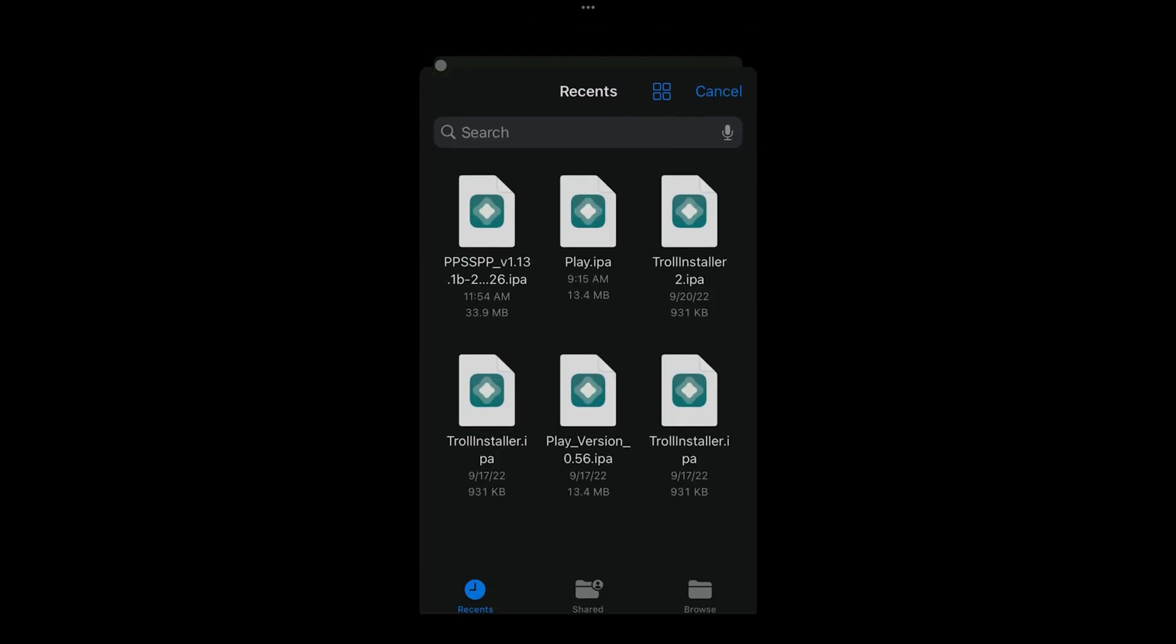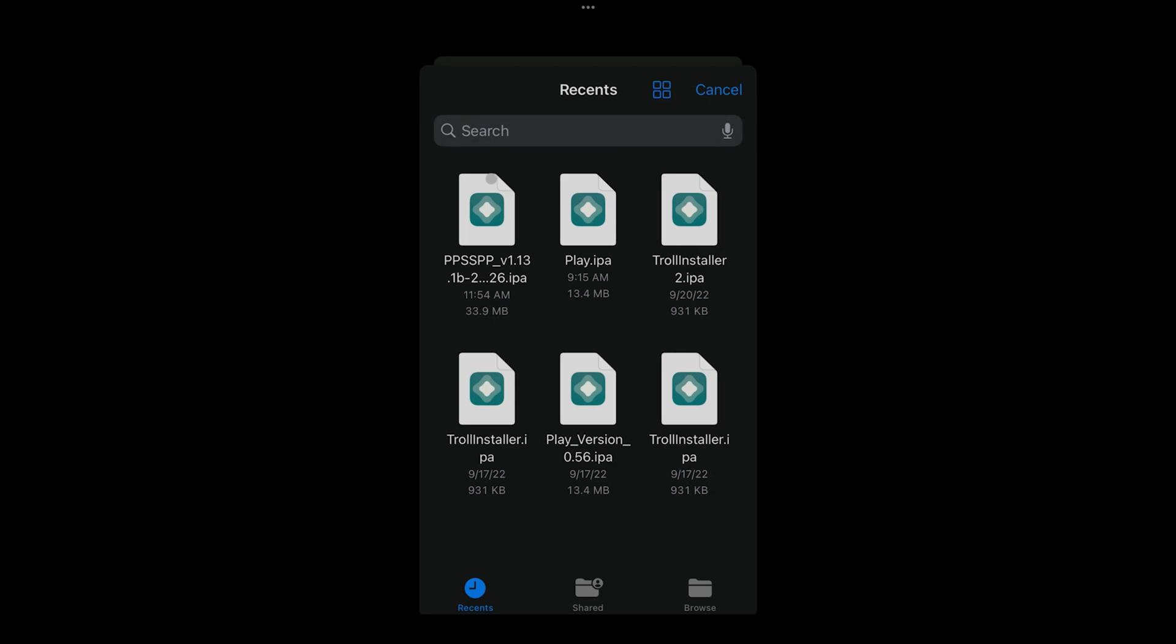When I click on that plus sign, it should open and your recent files is showing like this. You're gonna have it right here on the recent. So you're gonna go to Browse and you're gonna go to your download folder and you're gonna look for the file.